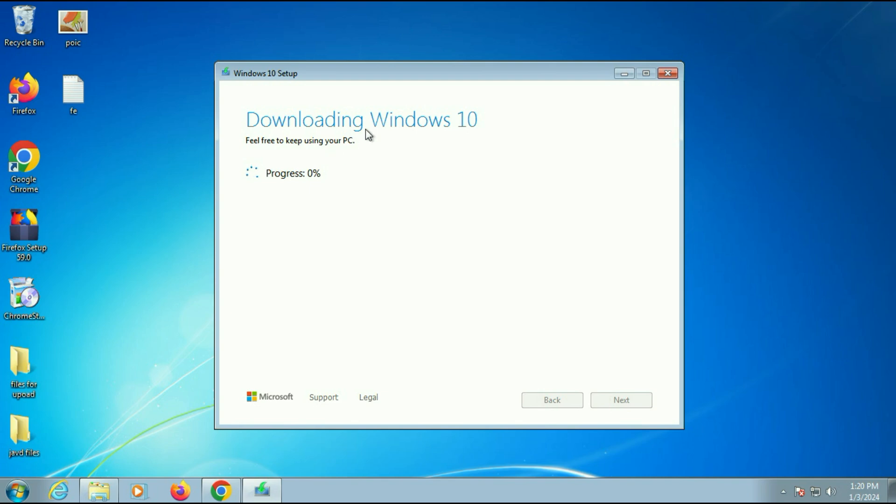So the process has been started and it will take around 15 to 20 minutes. So I will fast forward this video.